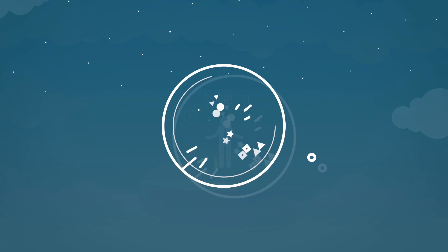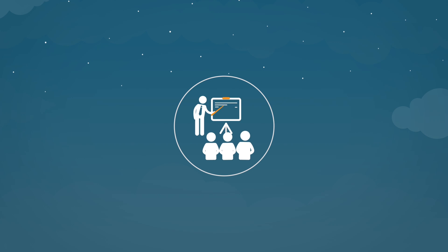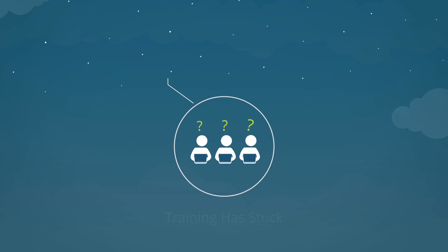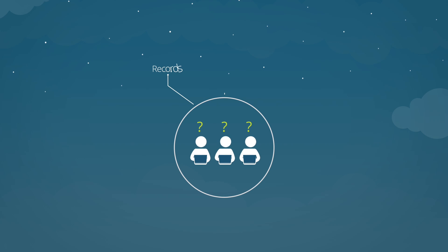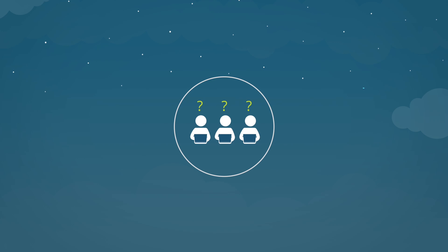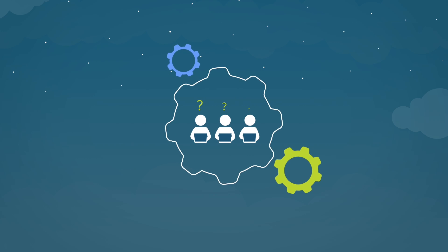Even after all that, there's no way to know for sure if the training stuck. You then have to organize records, administer deadlines, and communicate to everyone in an endless stream of emails. Tasks that you wish you could just automate.